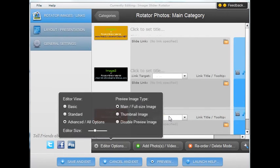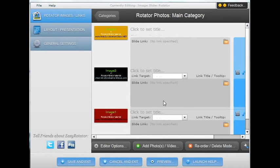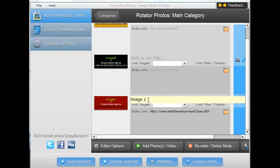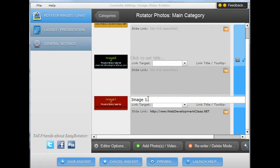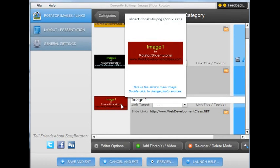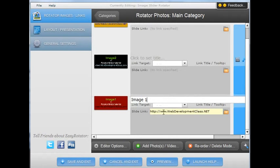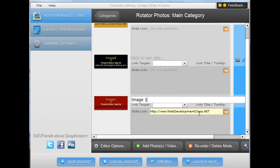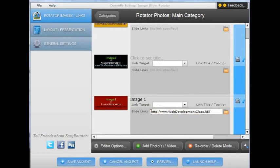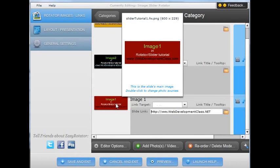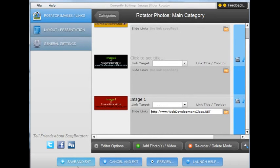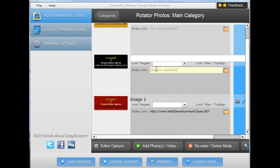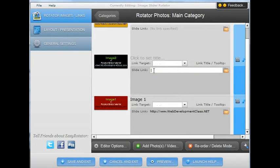You can give the images titles if you want. So for example, I have named this image here, image one. So you just type that information in. You can also add a link to the image. So for example, if you want the website visitor to click on that particular image and be able to go to a page, you can do that by adding it down in this area here. As you can see, I have this image that's going to be going to webdevelopmentclass.net if a website visitor clicks on it. You can do the same thing for all of your images by just typing in the appropriate places here.